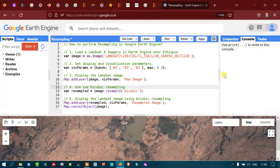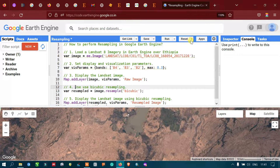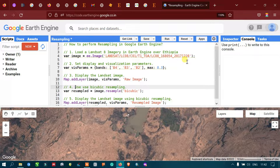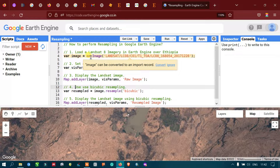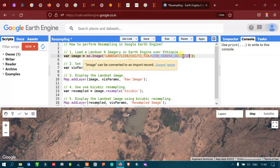We will perform a resampling by applying a nearest neighborhood algorithm using a Landsat 8 imagery. To do that, we have to load our Landsat 8 image into Google Earth Engine. We have defined a variable called 'image' equals to ee.Image for the Landsat 8 Collection 1 Tier 1 top-of-atmosphere dataset, referring to a specific satellite image dated 2017-12-28, that is December 28.